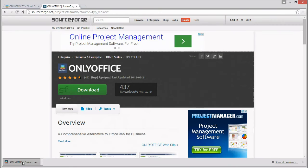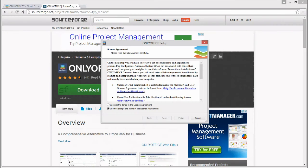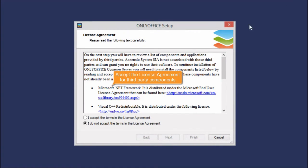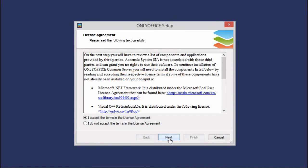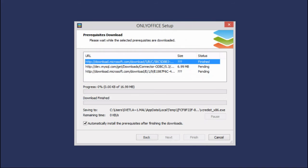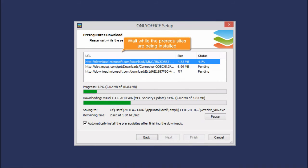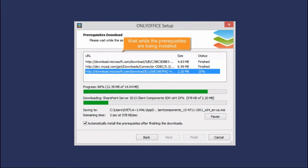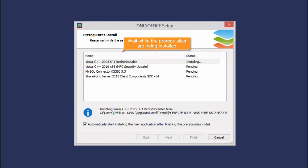Double-click it to launch the installer. Accept the Licence Agreement for third-party components. In the Prerequisites Wizard, click Next to download and install all the necessary components that are missed on your computer.